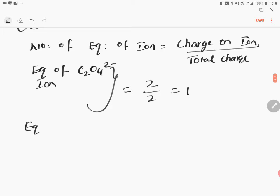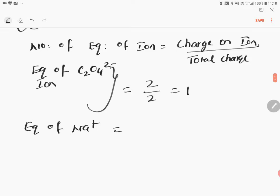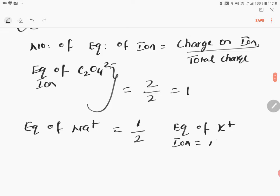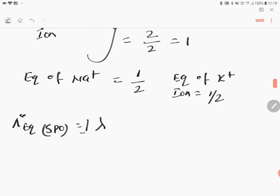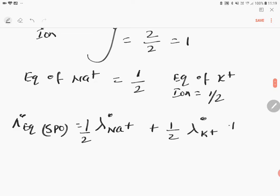Equivalent of sodium ion: charge is one, total charge is two, so it equals one-half. Similarly, equivalent of potassium ion is also one-half. Therefore, the limiting equivalent conductivity of sodium potassium oxalate equals half times limiting ionic conductivity of sodium ion, plus half times limiting ionic conductivity of potassium ion, plus limiting ionic conductivity of oxalate ion.